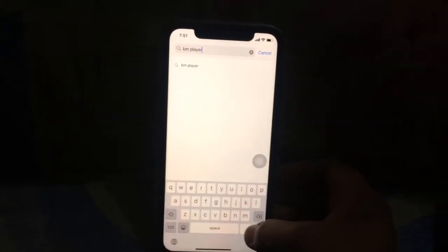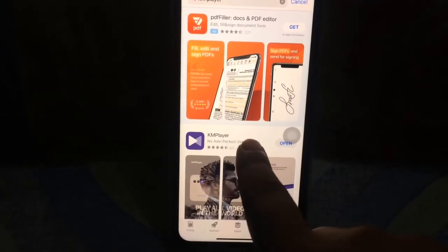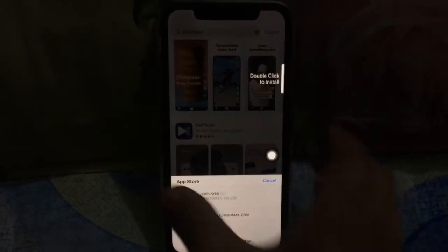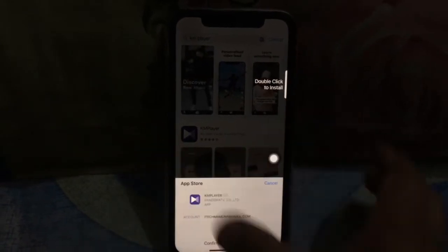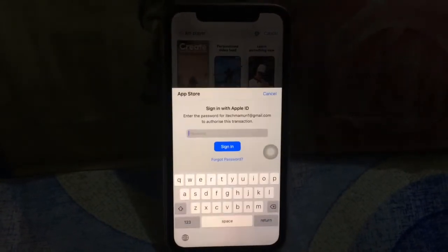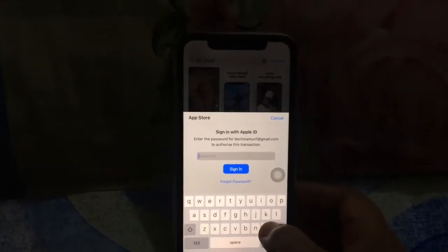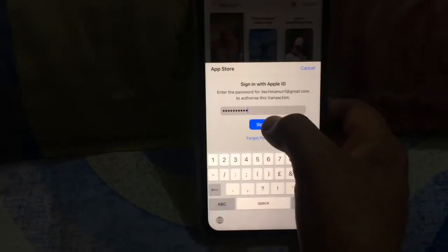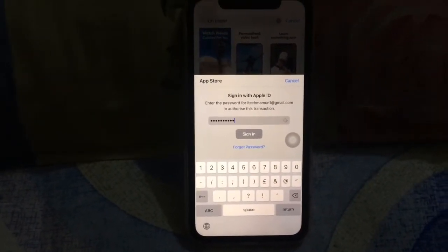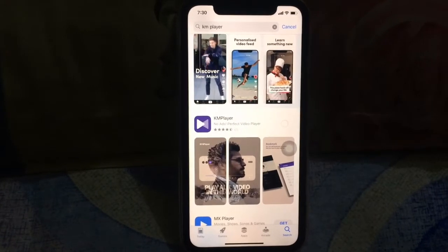Click on search, then you see KM Player — install it. Click on Get and install it. Double-tap or tap on install. Enter your password and click Sign In. Done — your app will install.